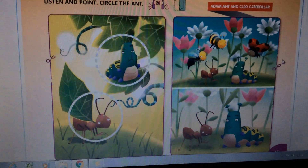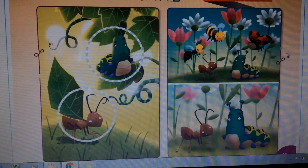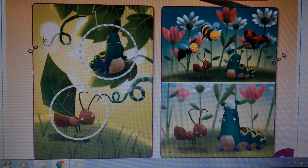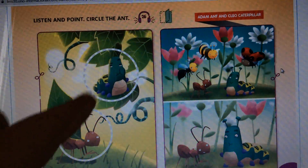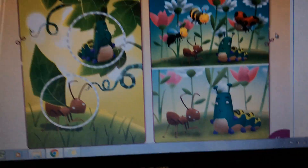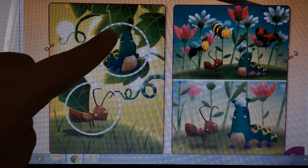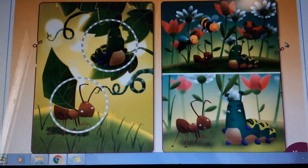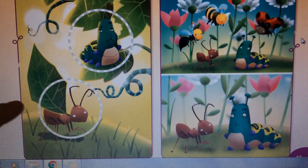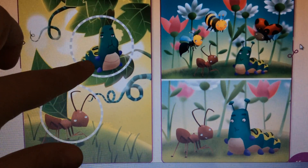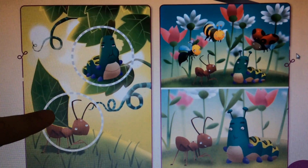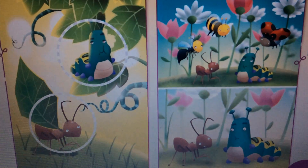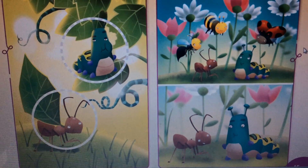Track 26: Adam Ant and Cleo Caterpillar. Adam Ant and Cleo Caterpillar live in a garden. They are best friends. "Look, I have six legs and two antennae." "I have lots of legs. I can carry big leaves on my back and I eat leaves all day and all night."